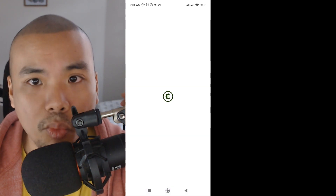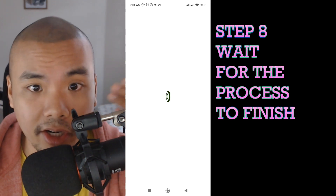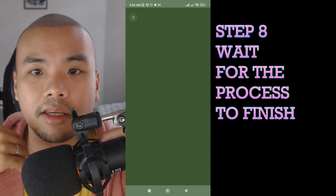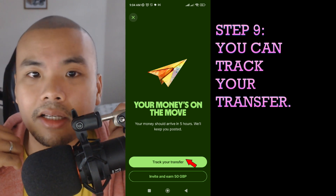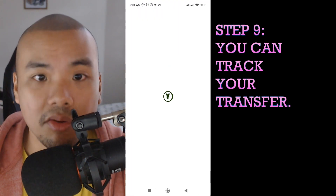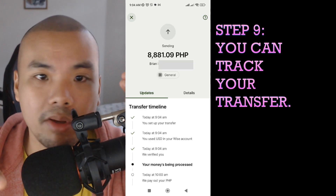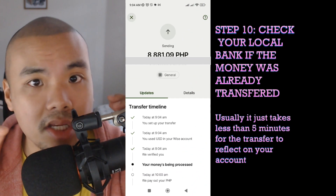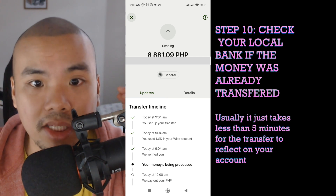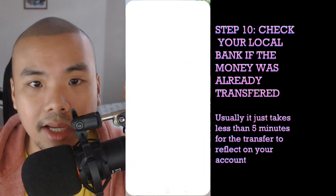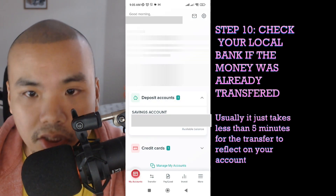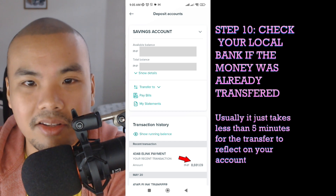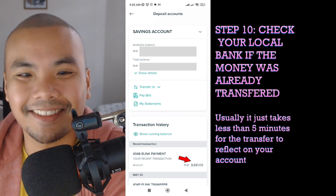After confirming, wait for the process to finish — it will show as in progress. You can track your transfer. You can cancel it if needed, but it's better not to. Then check your local bank to see if the money has been transferred. In my experience, it takes just under five minutes. Log in to your local bank account and you'll see the amount has already been transferred — usually less than five minutes.